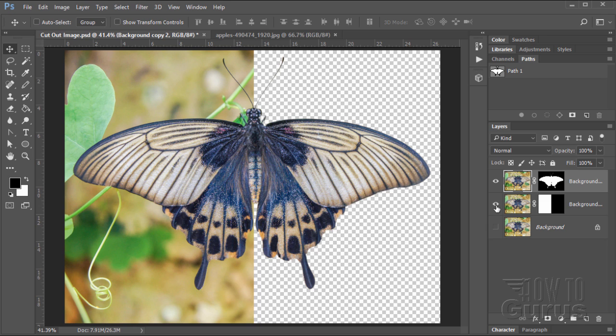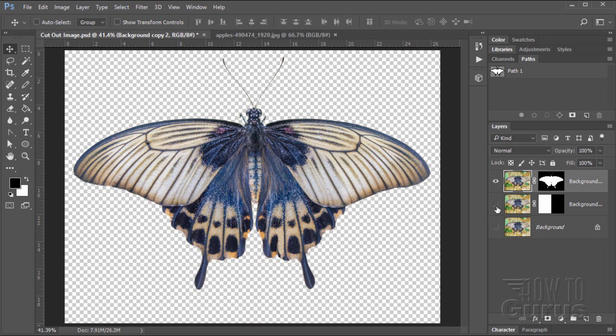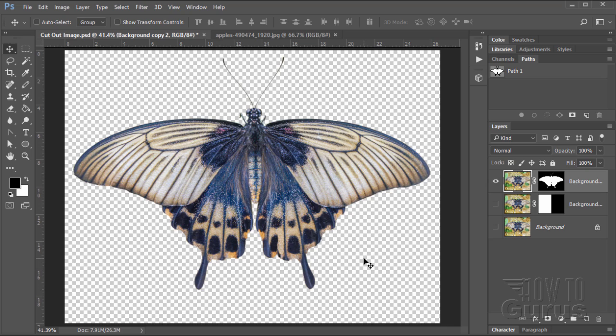For instance, here we go, there is the whole image cut out of that background. Now if you enjoyed this video, make sure that you click on the like button and also subscribe to my channel. Okay, let's get to it.